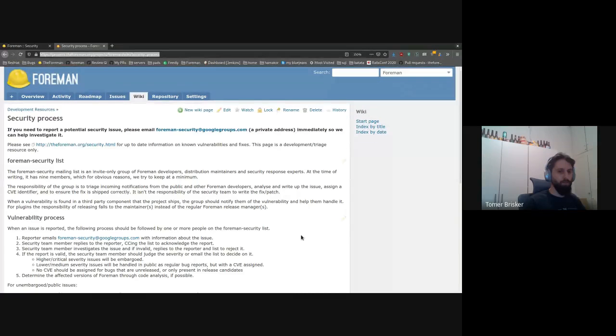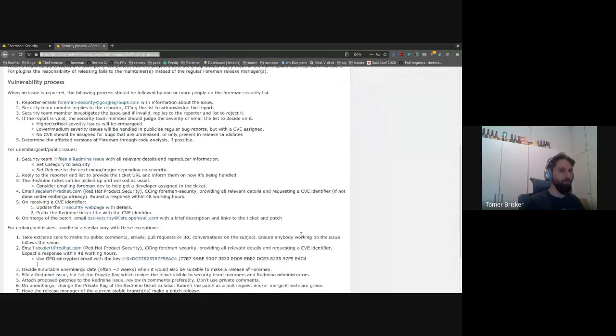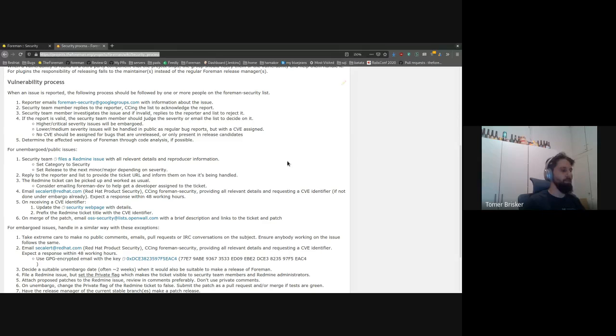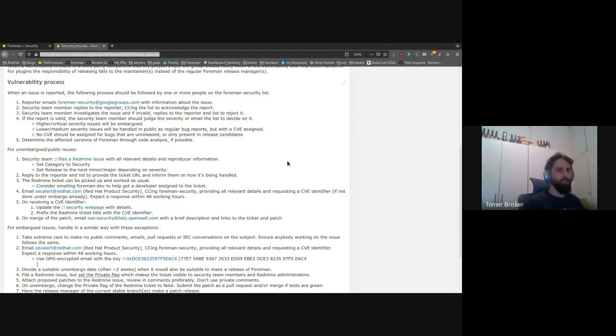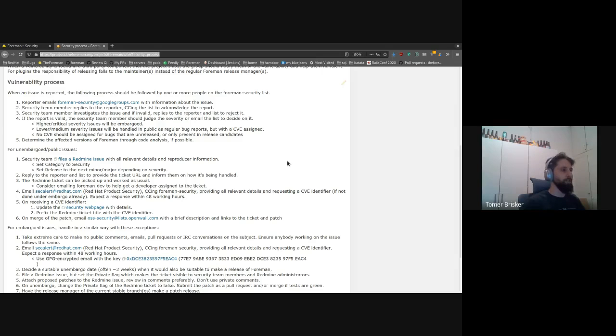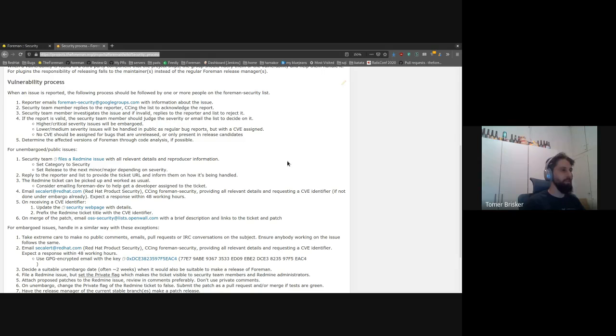So what happens when a security issue is reported via this mail? And first of all, maybe I should mention why we should report it via this mail and not use the regular opening a Redmine issue workflow that we normally do when we find a bug. And the reason is that security issues need special handling. Even if you think it might be something quite simple, there might be some case in which the issue could be leveraged to gain significant access to Foreman. And since Foreman is used to manage an entire infrastructure, any security issue that we find could potentially allow attackers quite a significant impact across an organization's infrastructure.